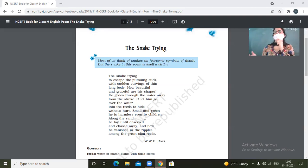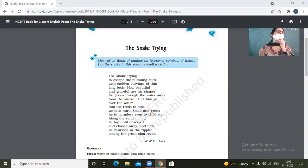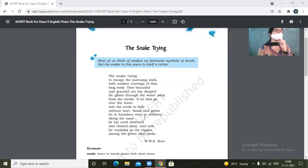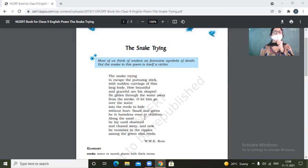Especially if the snakes are green colored, they are very harmless. So the poet says that this kind of snake is not even harmful for children. Then why to hit him?